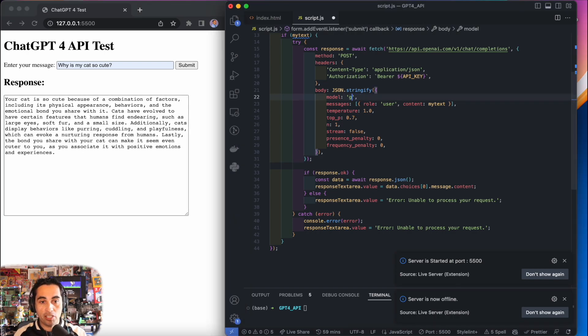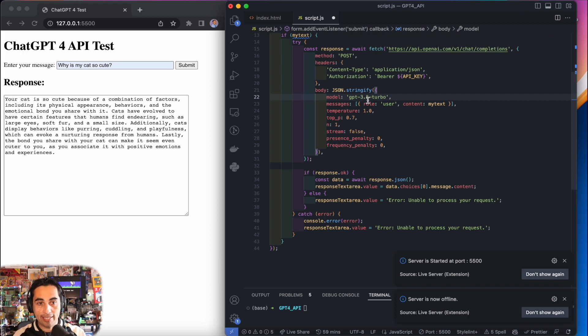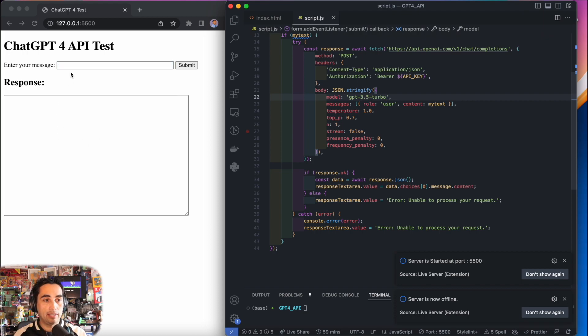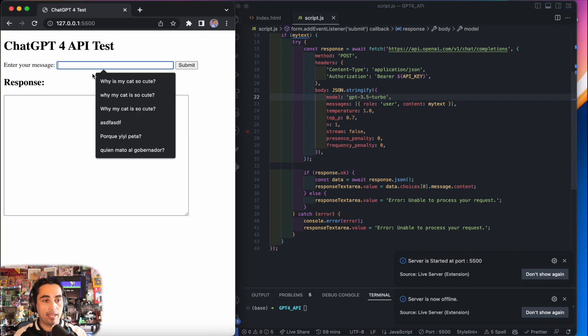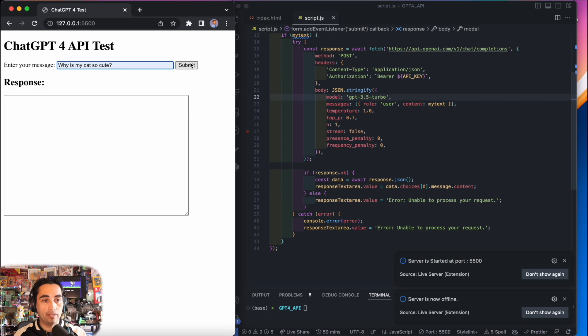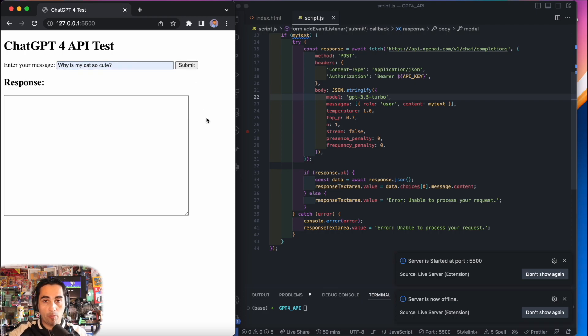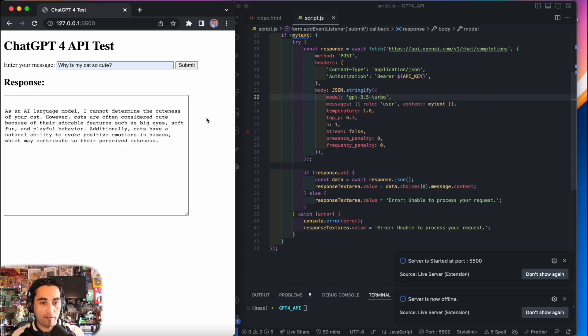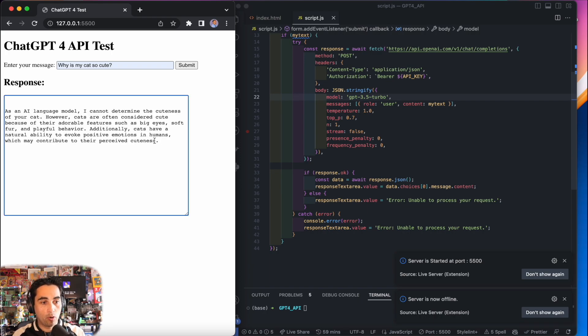If I change this to 3.5 Turbo and I save, let's ask the same question. Now I'm actually accessing 3.5. And the answer I imagine is going to be—see, it's completely different. It's a little bit short, but there you go.